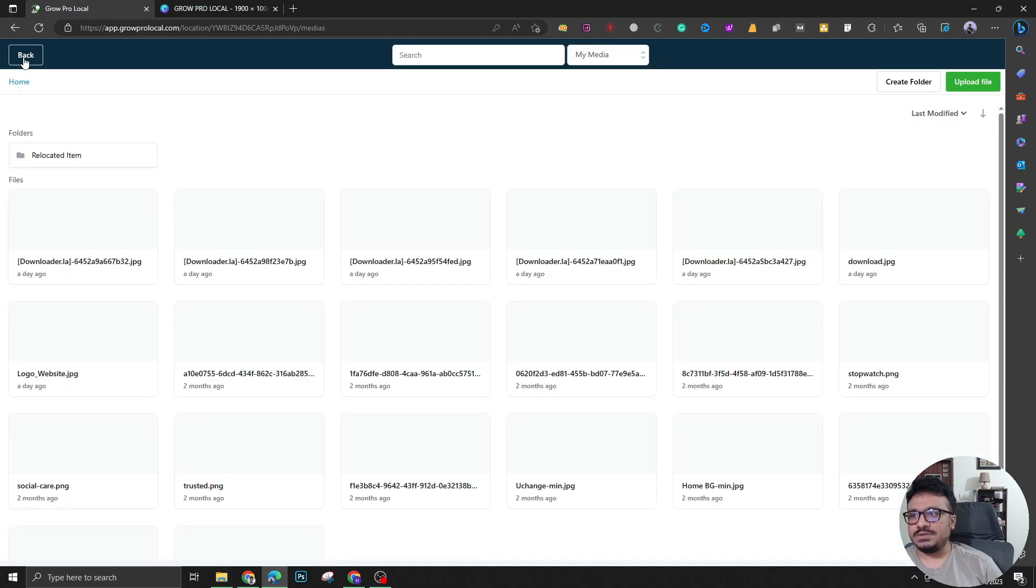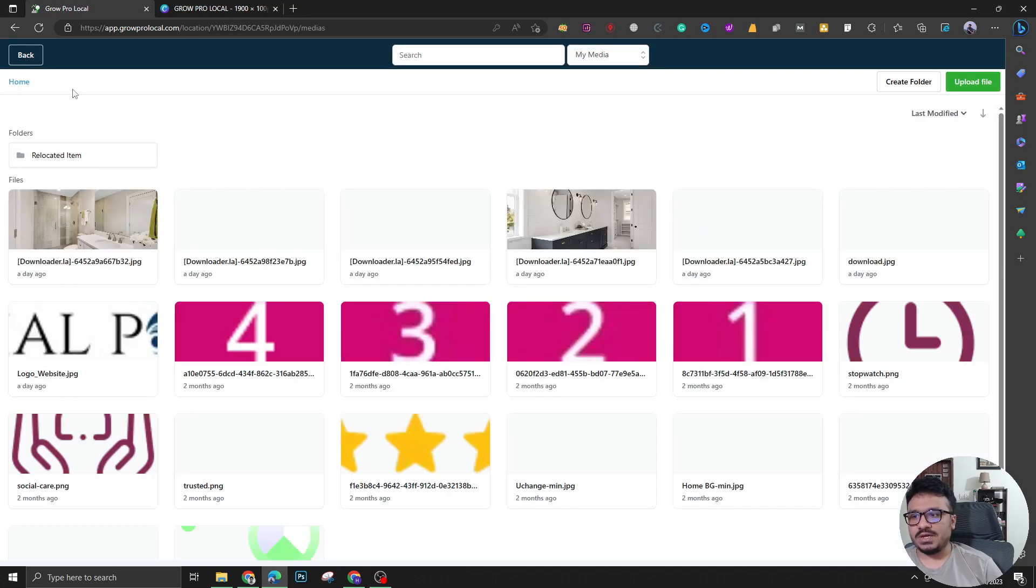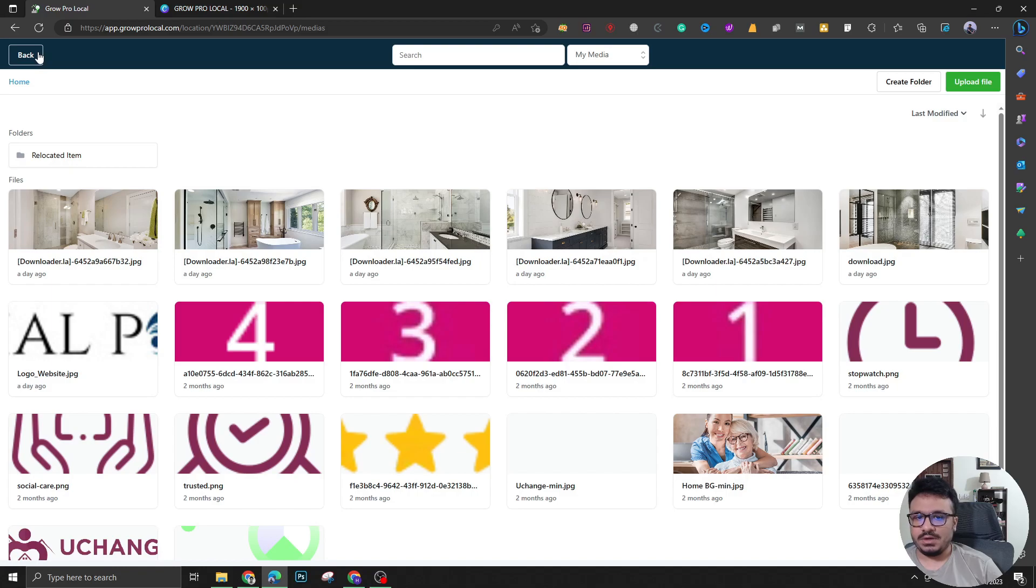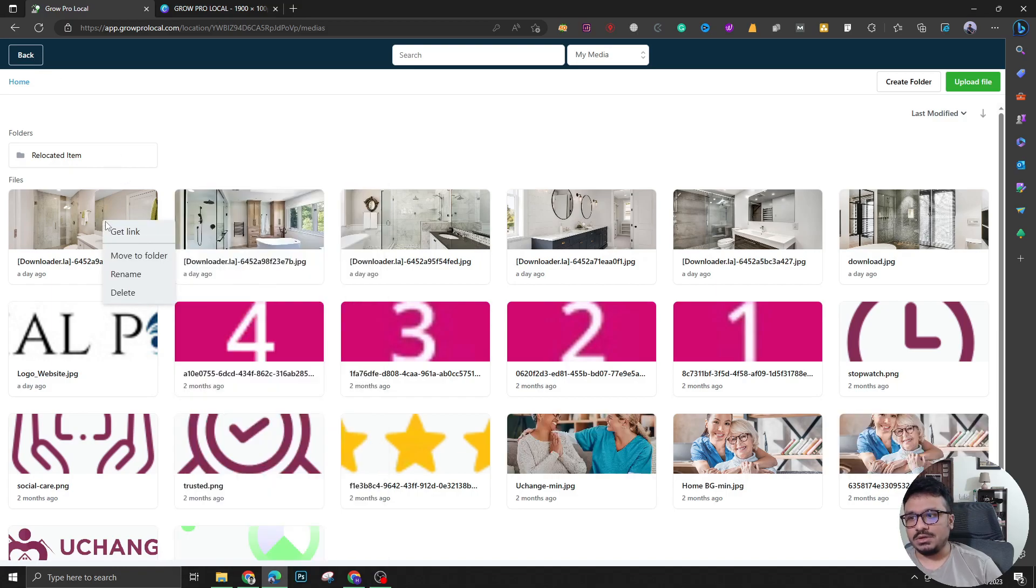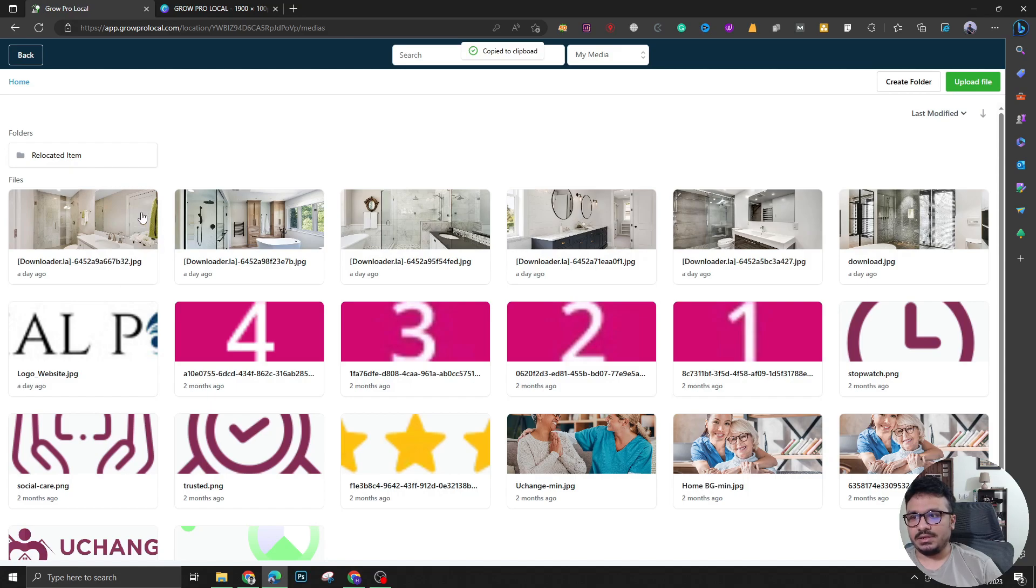And once you do that, you just drag and drop this here. That's all you need to do. And if you upload that image, you just right click and you'll get the link here like this. That's all.